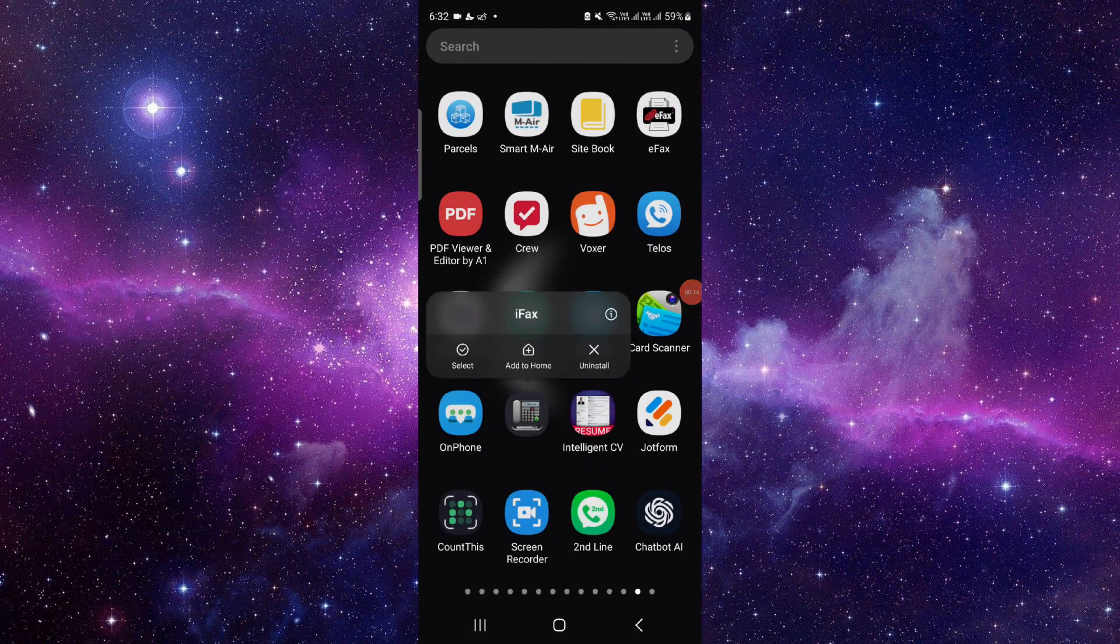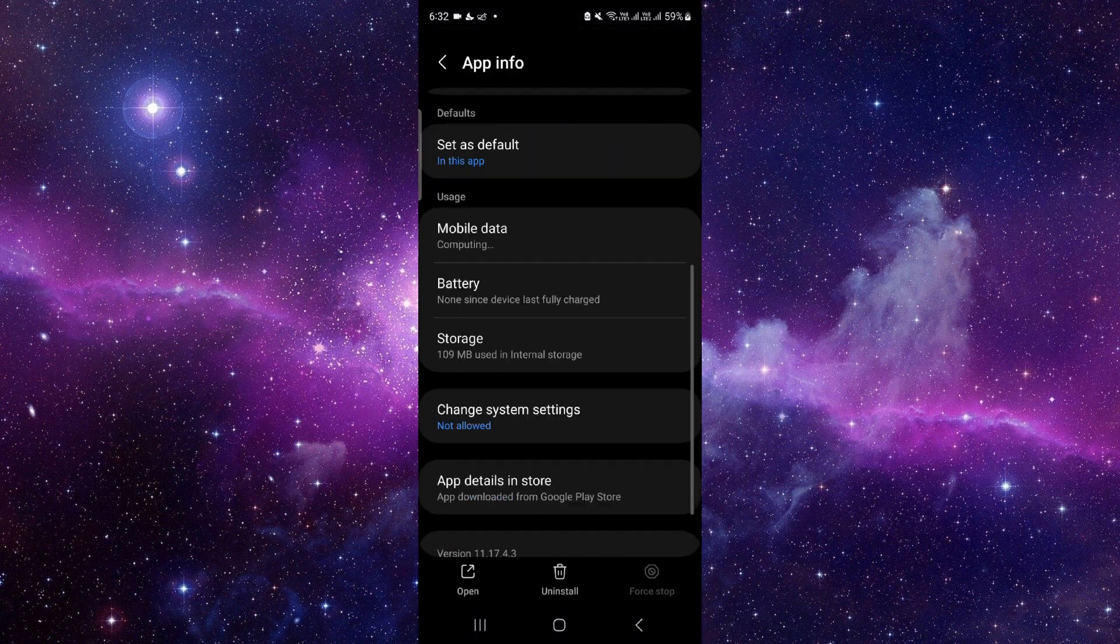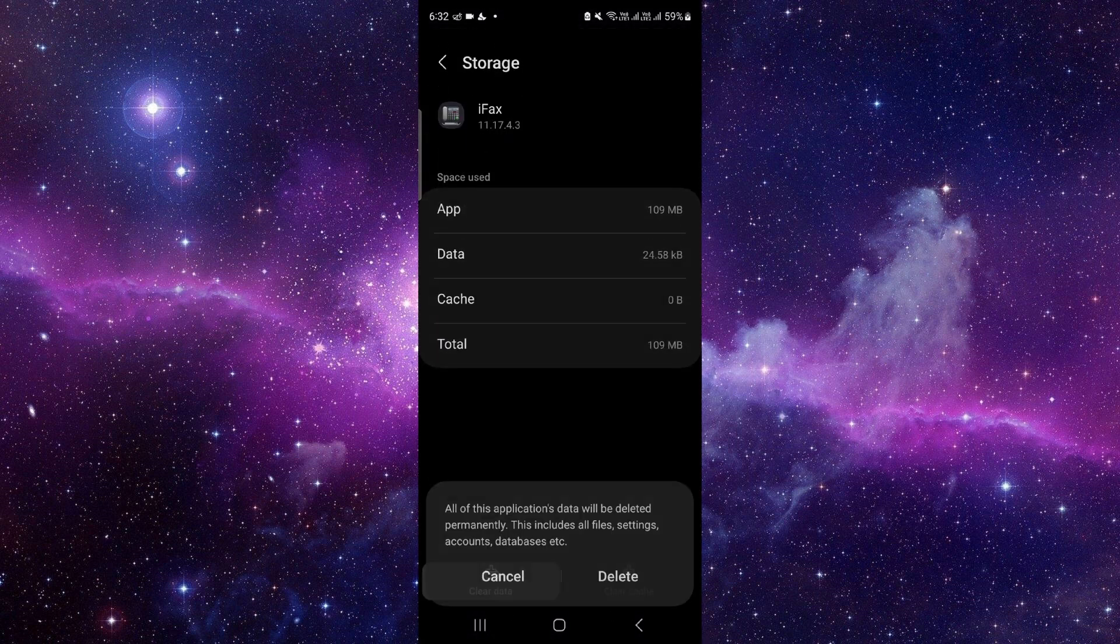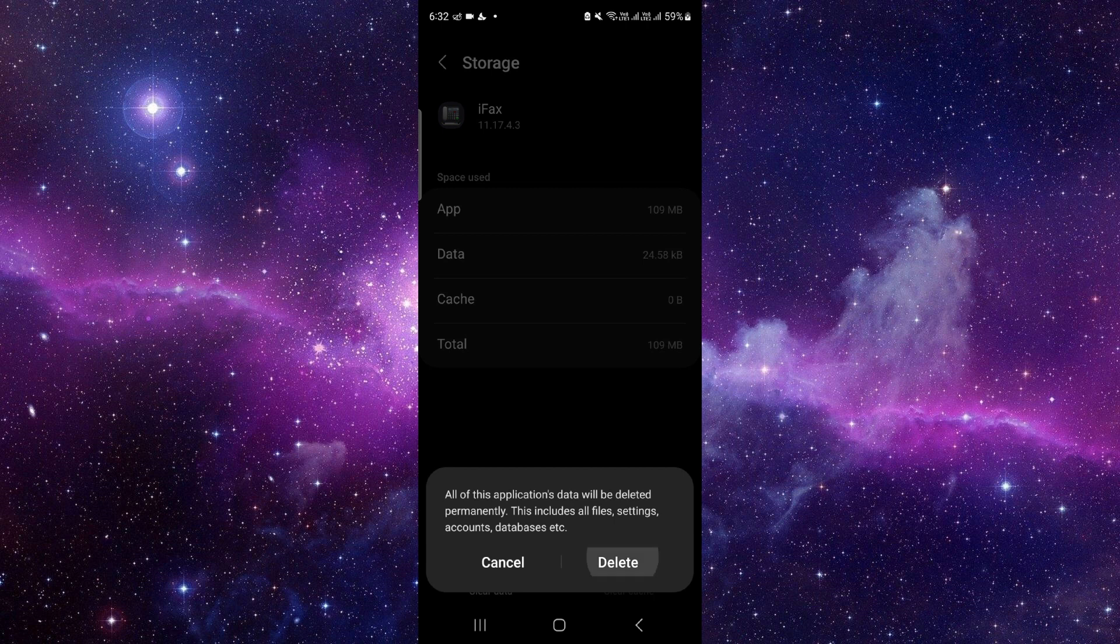Here, click on this i button and then go to the storage option. Click on clear data and then delete.